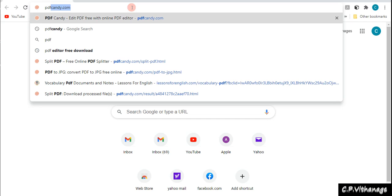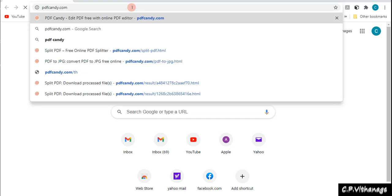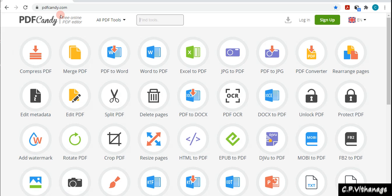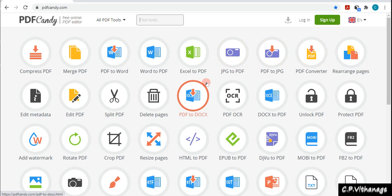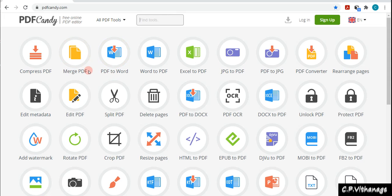It's called PDFCandy.com. You can go to your web browser and type this address. Once you go there you can see there are so many variations. You can sign up with your Google account, login normally, or sign up using the sign up button. But even if you did not sign up or login, you can still use these features.